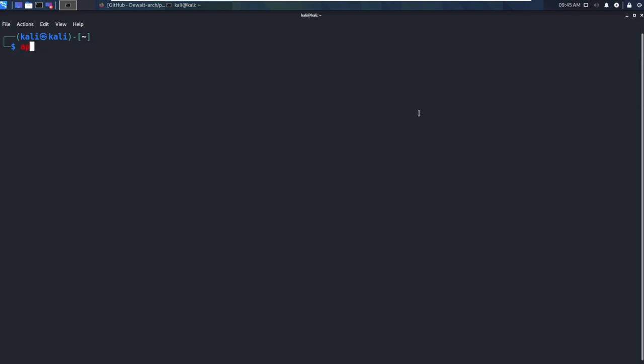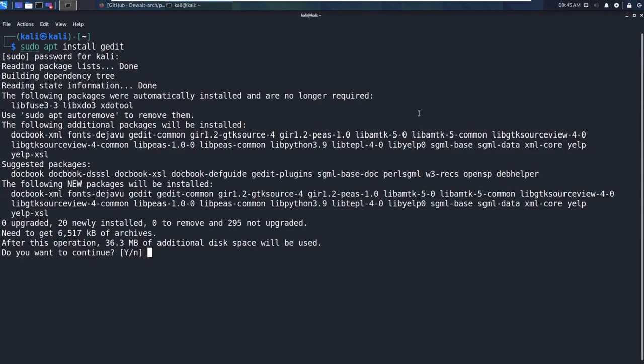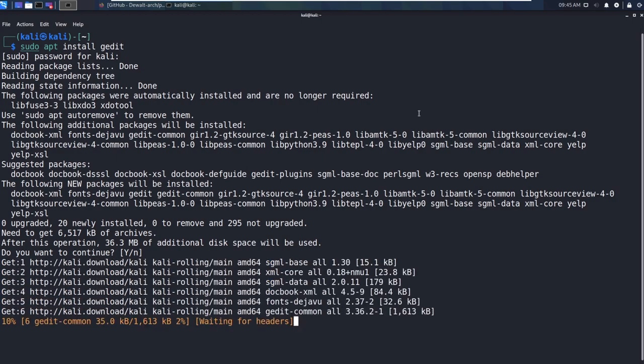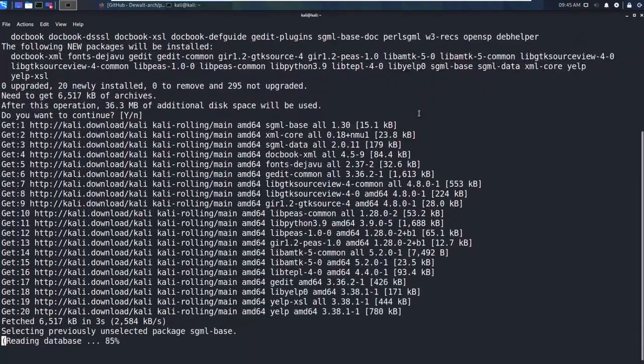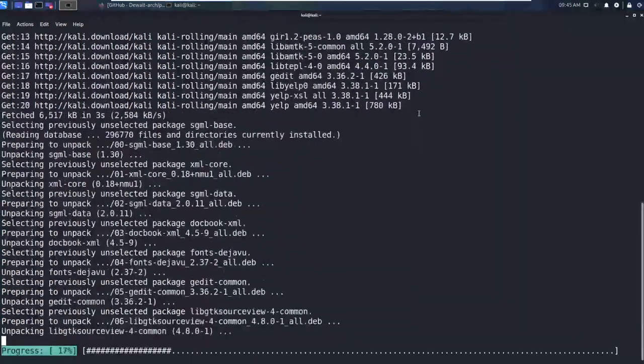So if you just do apt install gedit like this, actually let's do a sudo apt install like that, enter in our password, and then go ahead and just hit enter for yes. We're going to let this install, but it should be pretty quick.